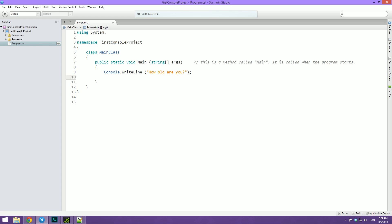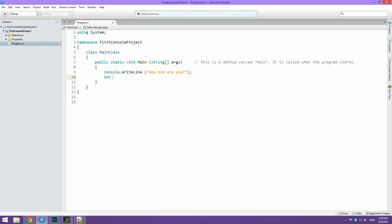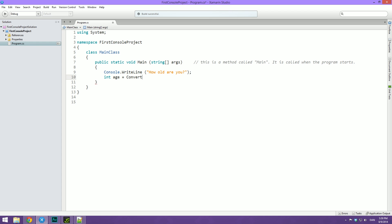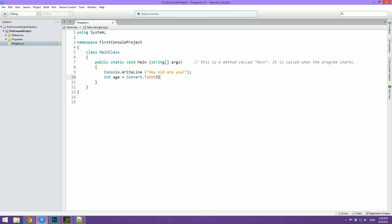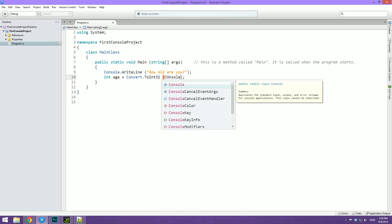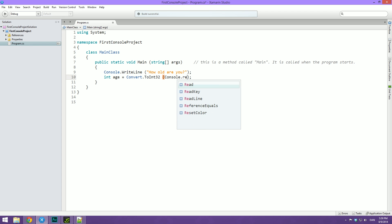And then on the next line, we're going to make an integer called age because age is rounded numbers. And then we're going to equal this to convert dot to int 32 as we've done multiple times. And then inside of these two parentheses, we're going to type console dot read line, and then remember to open and close parentheses there also. So nothing new here.